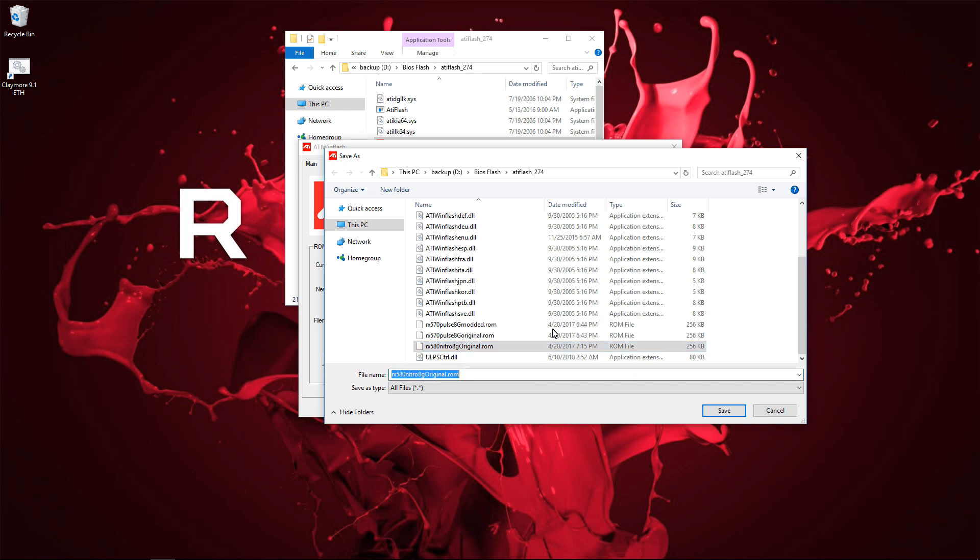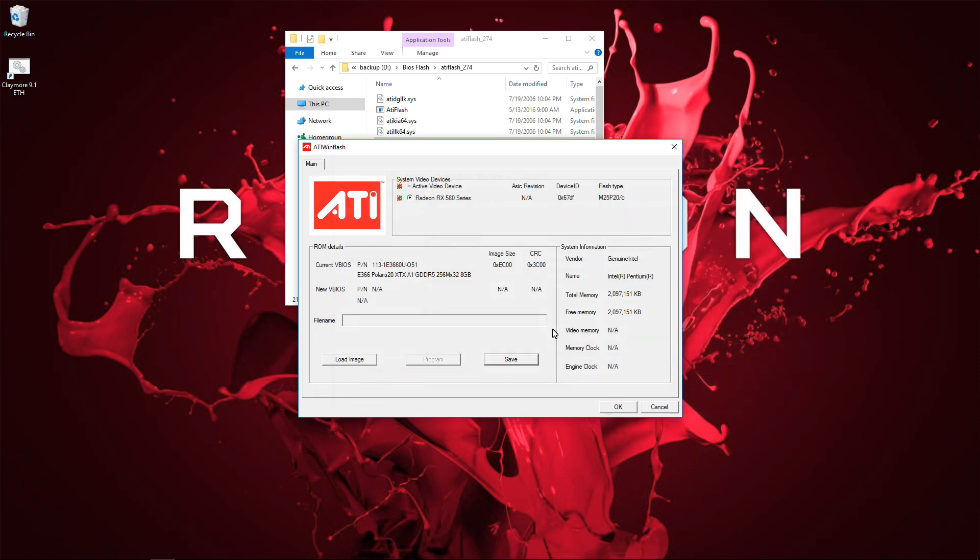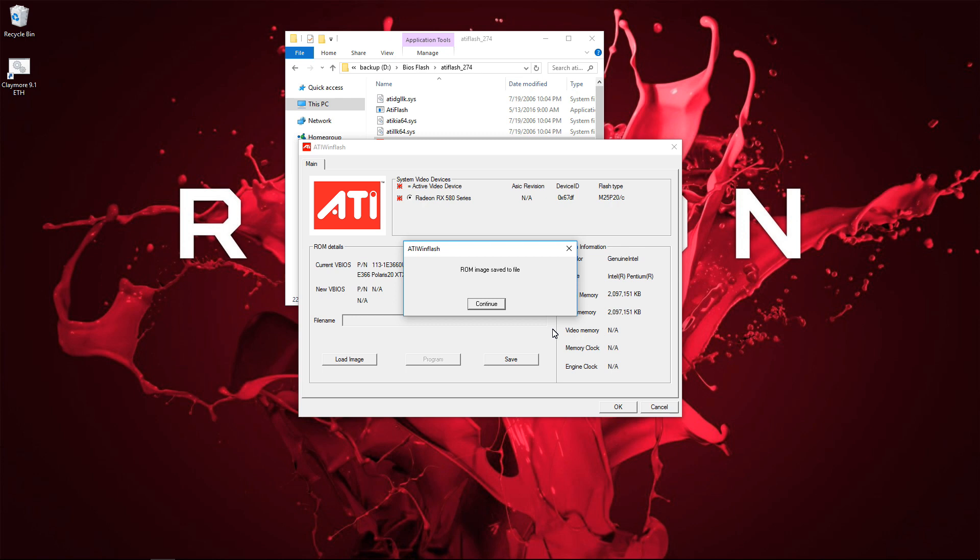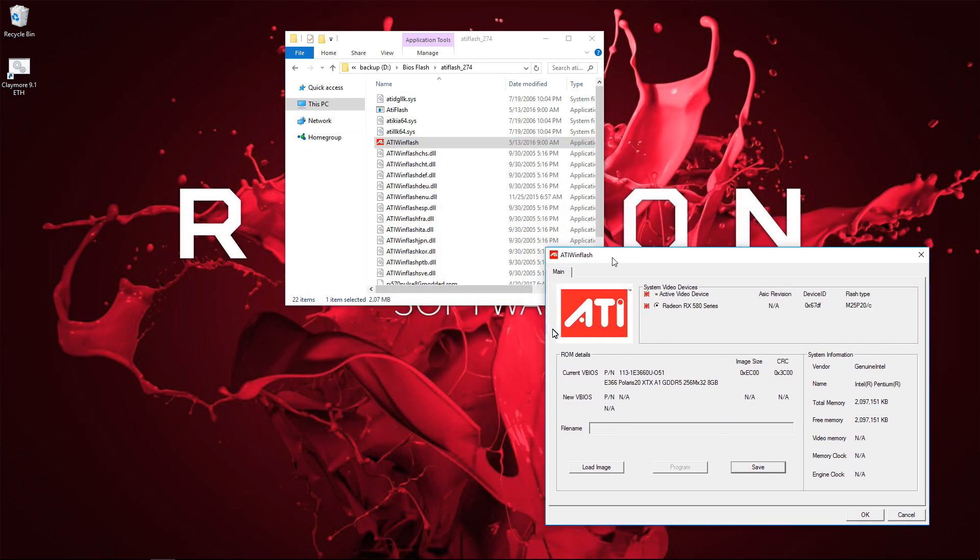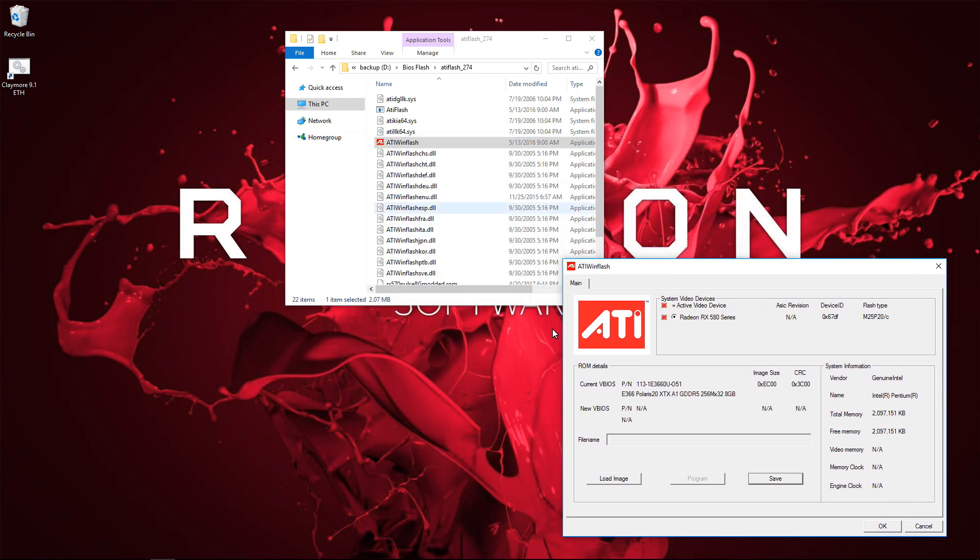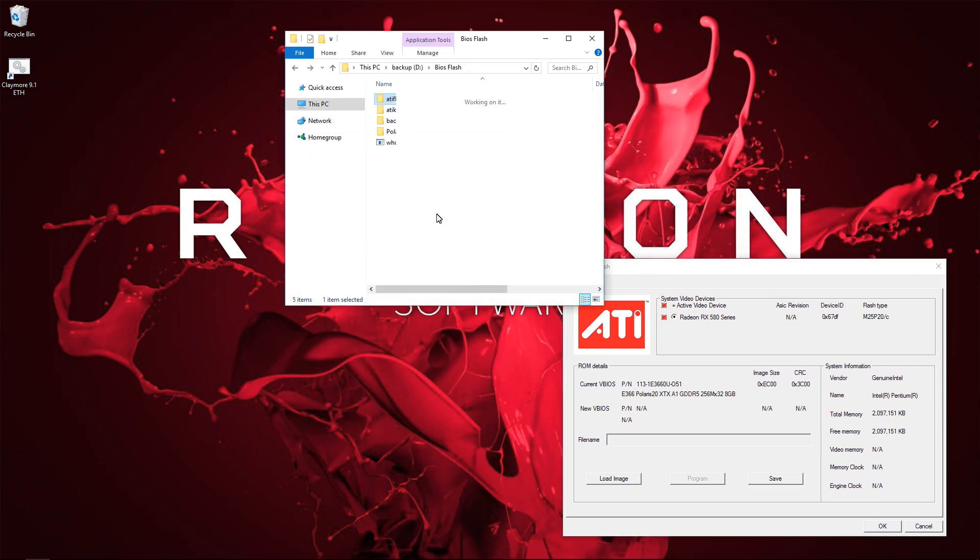I'm going to click on Save because I want to back up my BIOS. Make sure you type in a name that you're going to remember, and make sure you add the .rom extension, and then click Save. Rom image saved to file. I'll click Continue. I'll move this over to the side.